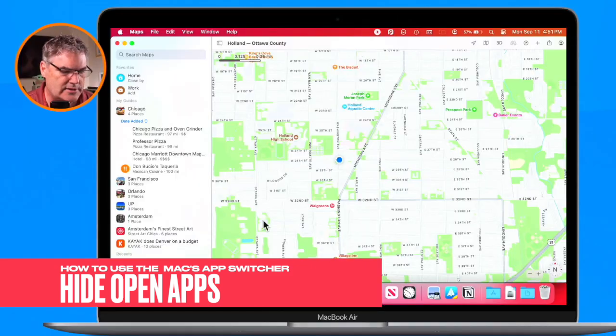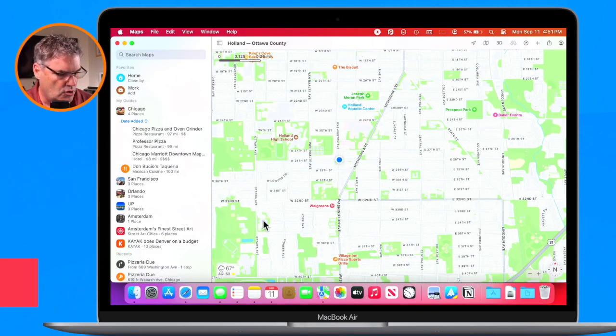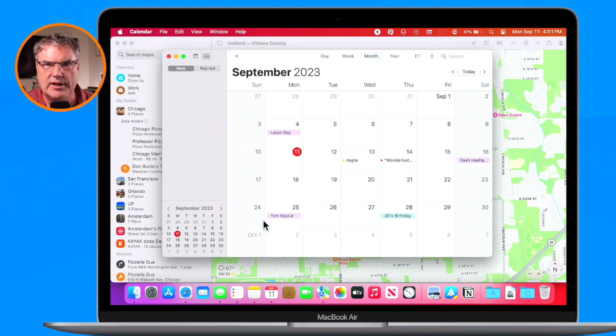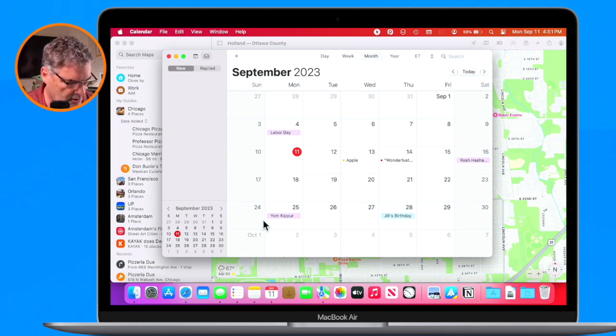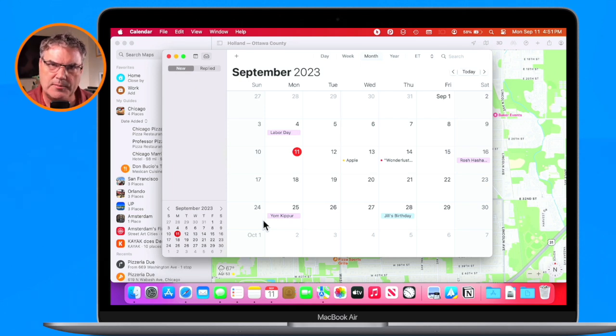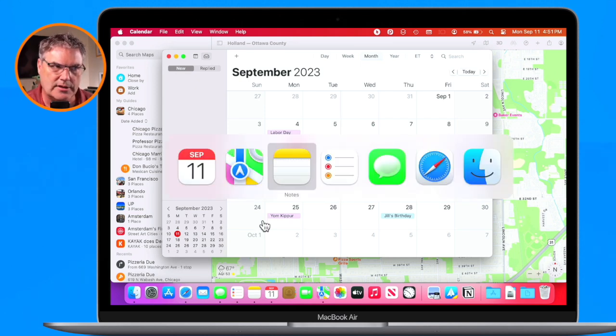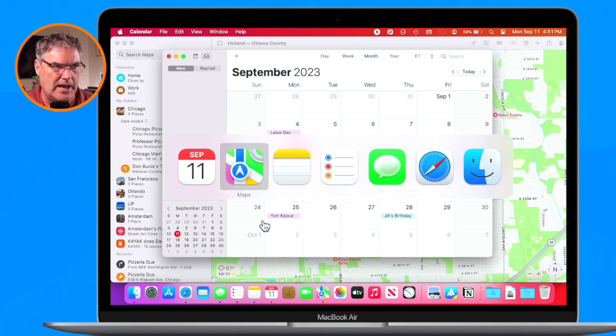In addition to switching, we can also quit any of these open apps and hide any of these open apps using the app switcher. Let's first look at hiding, then quitting. Let's say I want to hide the Maps app — I don't want to quit out of it, but I'd like to hide it. I hold down the Command key, then Tab until I get to the Maps app.